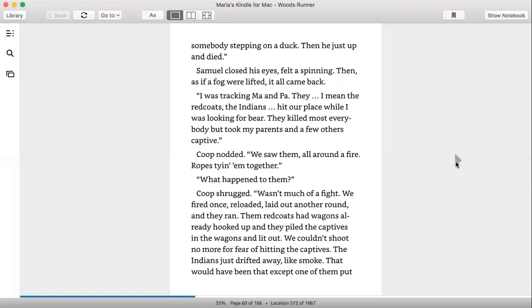Coop nodded. We saw them, all around a fire, ropes tying them together. What happened to them? Coop shrugged. Wasn't much of a fight. We fired once, reloaded, laid out another round, and they ran. Them Redcoats had wagons already hooked up and they piled the captives in the wagons and lit out. We couldn't shoot no more for fear of hitting the captives. The Indians just drifted away like smoke.